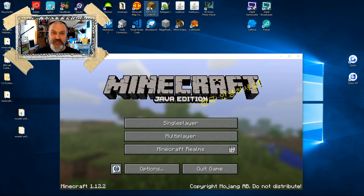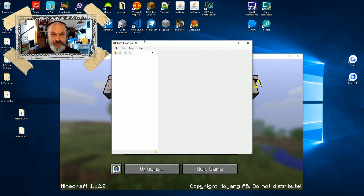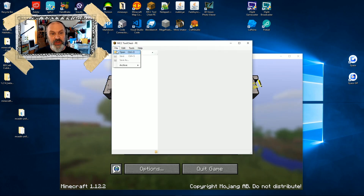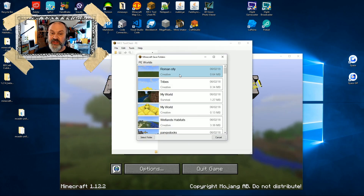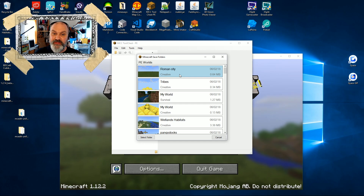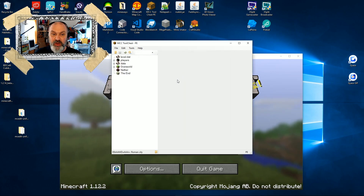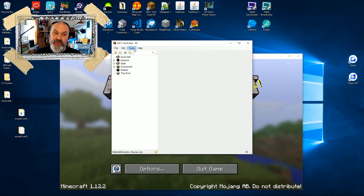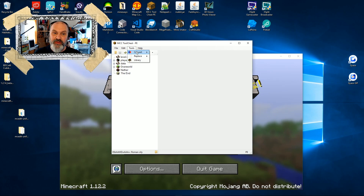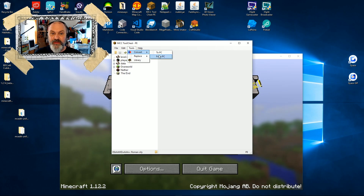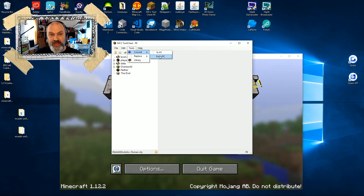Now I'm going to open up MCC Tool Chest and go File > Open. And there's our Roman City. I'm going to open that one. And now I can go into my Tools — I'm going to go Tools > Convert > From PC.